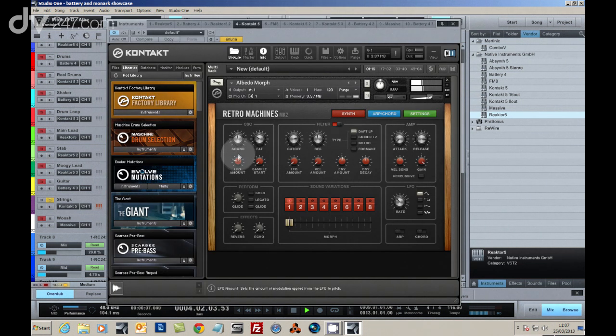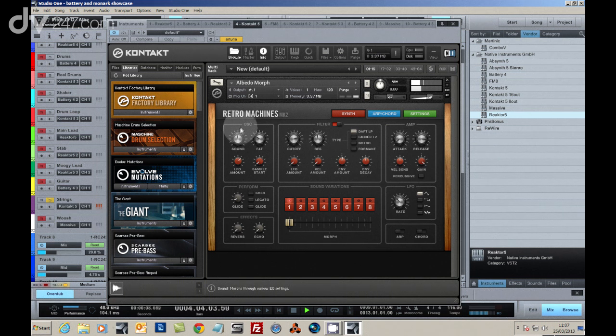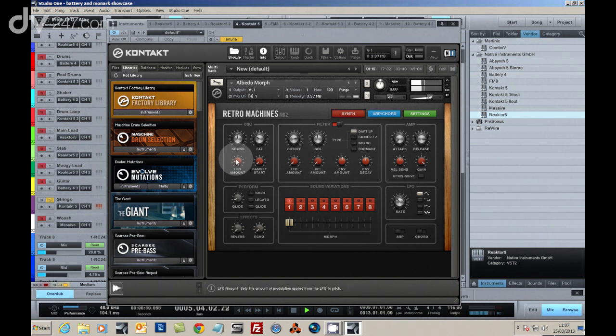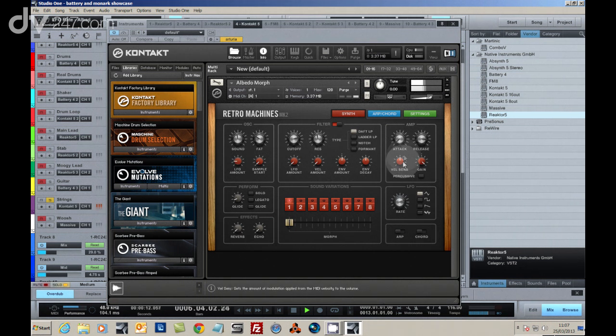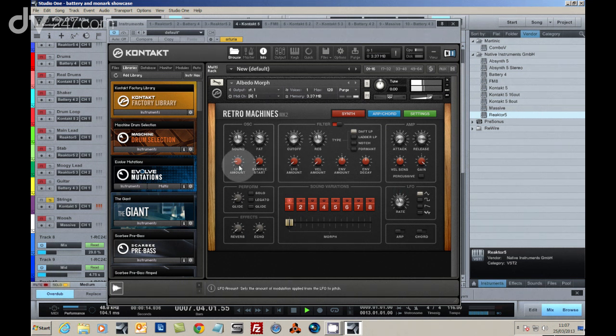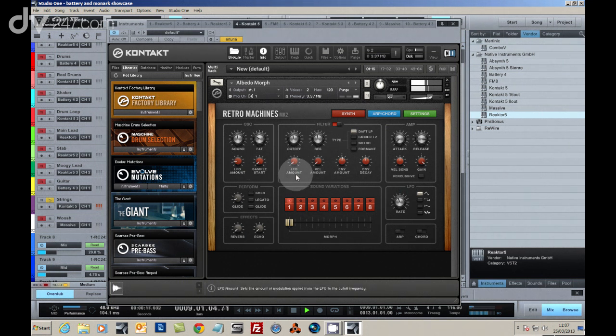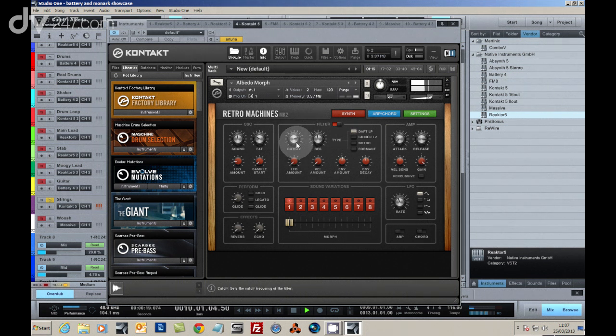The final touch was adding a string sound using Retro Machines. Applying an LFO to the pitch emulates old tape. We found a sweet spot for the cutoff and resonance of the filter section, and ran the whole lot through Driver.